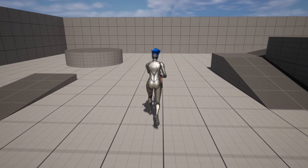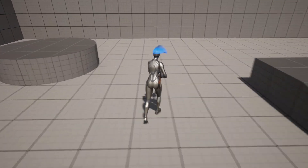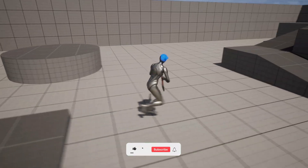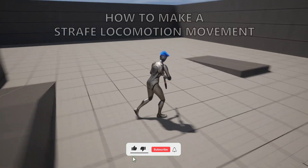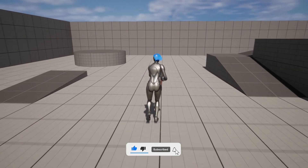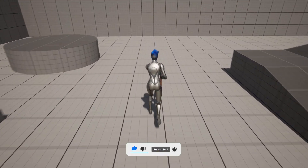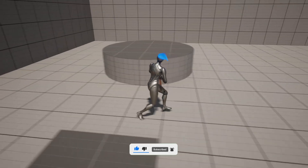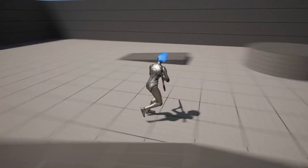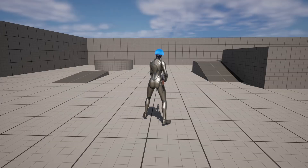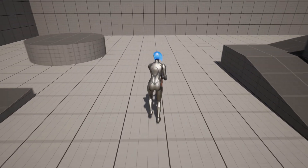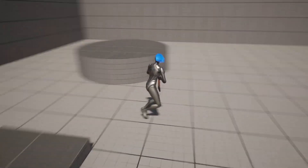Welcome, guys! In this Unreal Engine tutorial, I'm going to show you how to make a simple strafe locomotion system. It's going to be a very easy video to follow, so let's get started. This is also the first video of 2023, so happy new year to everyone.